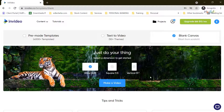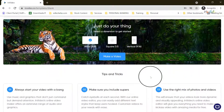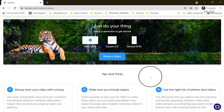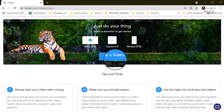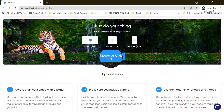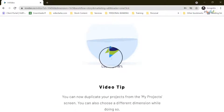You can definitely read through InVideo's tips and tricks — I would definitely recommend reading through these. Otherwise you can just click on the blue button that says 'make a video' and this will take you to InVideo's editor.